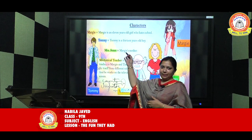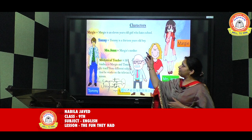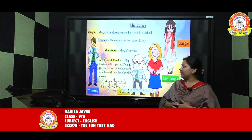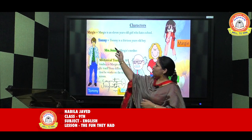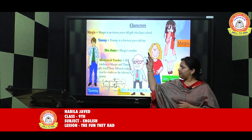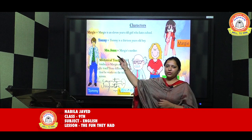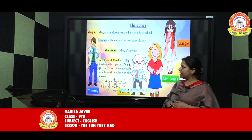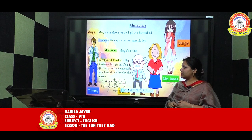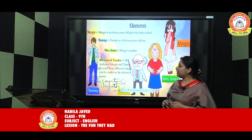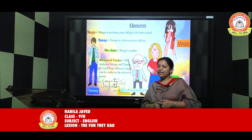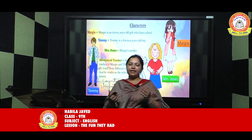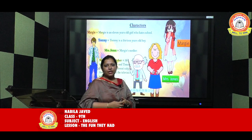First of all, Margie — she is a girl, 11 years old, and she hates going to school. The second character is Tommy, a 13-year-old boy. Third is Mrs. Joan, who is Margie's mother. Next is the Mechanical Teacher, who teaches Margie and Tommy different subjects and works on a television screen. And the last character is the County Inspector, a person who repairs and disbands the mechanical teachers of Margie and Tommy.